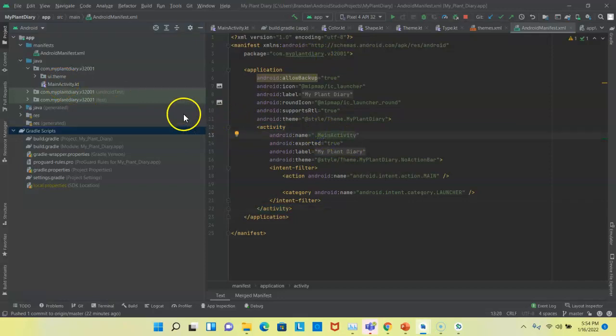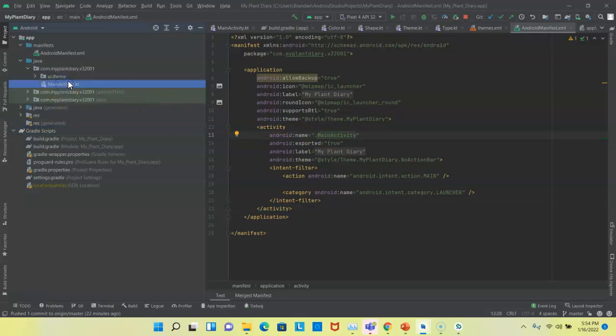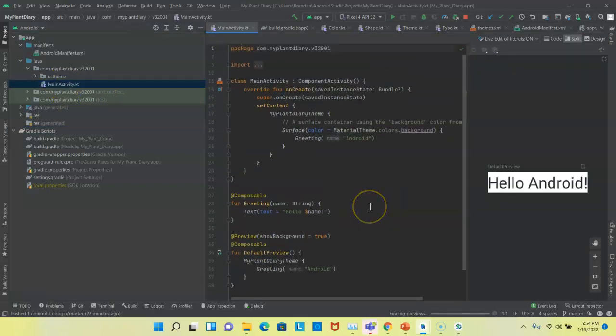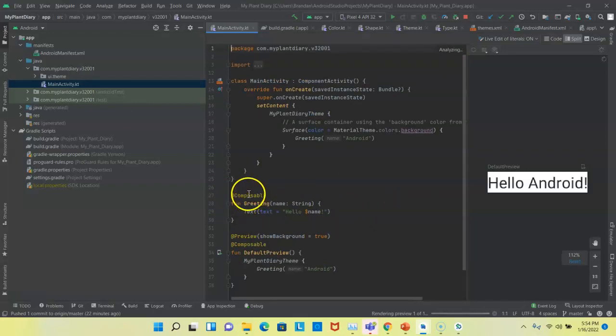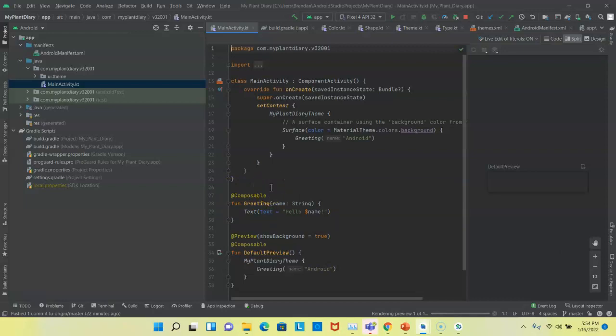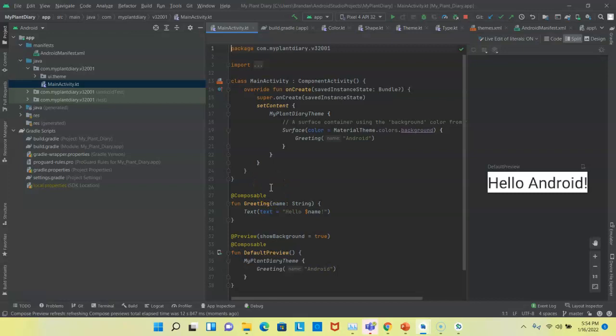Now, this is a compose application, which means that we put the layout together programmatically with a series of functions that have the composable annotation on the top. So in a compose application, we'll have maybe one or maybe just a small handful of activities where older applications would have a concept of activity and fragment.